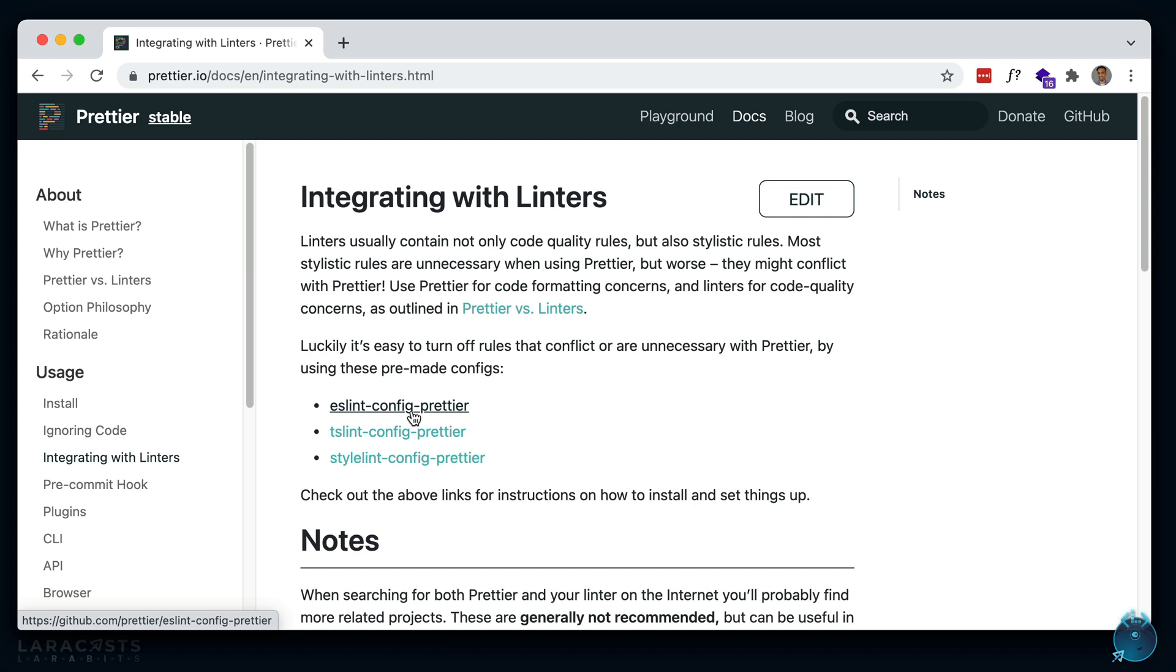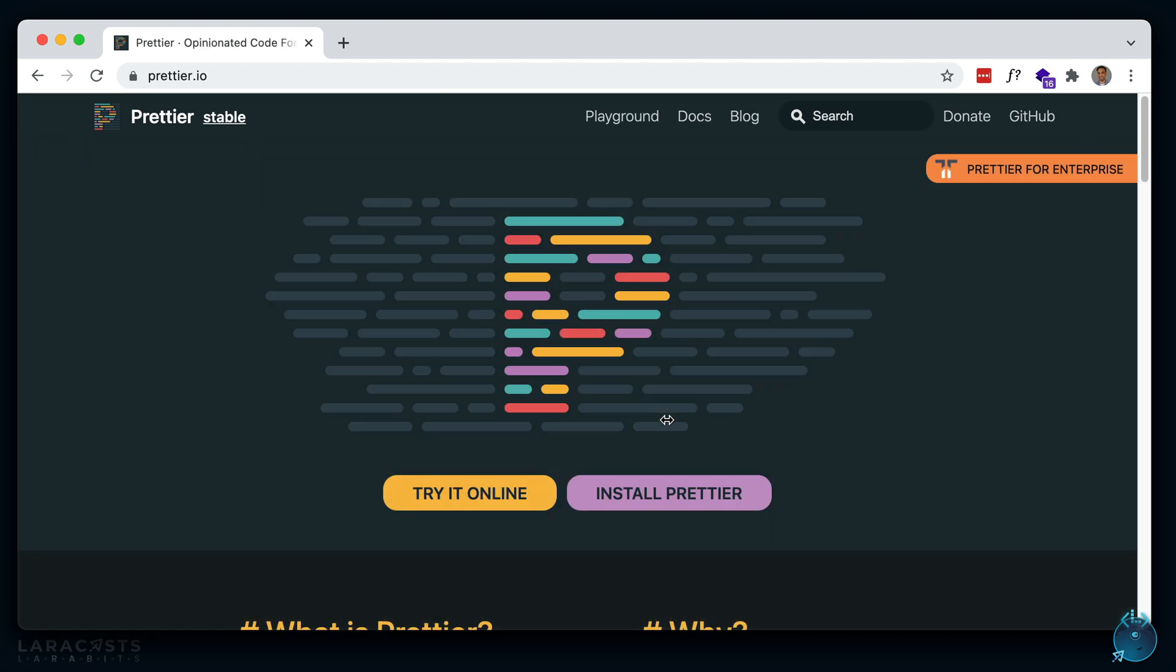So yeah, that's basically it for any of your front end JavaScript projects. I would highly recommend using Prettier so you don't have to worry about formatting your code. Just save it and it will automatically reformat it for you.